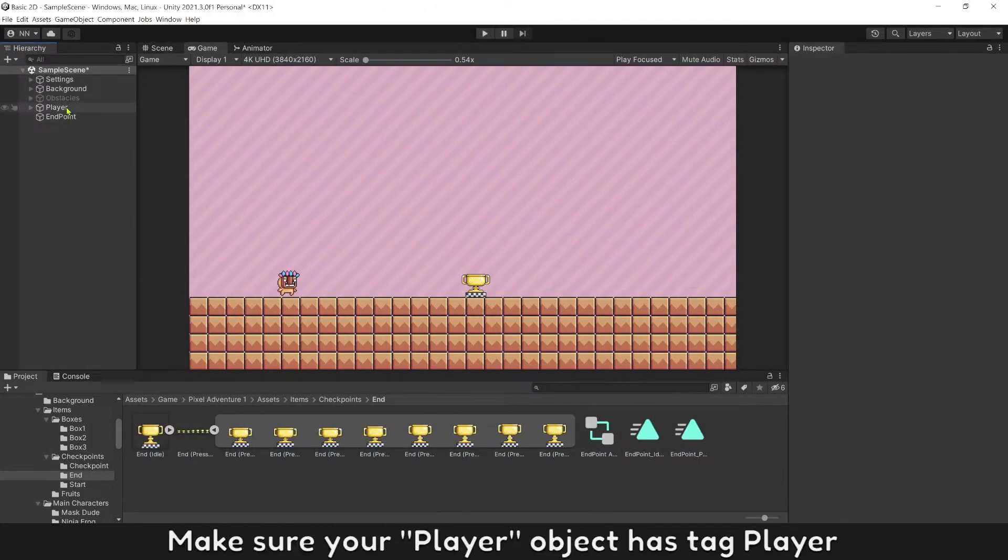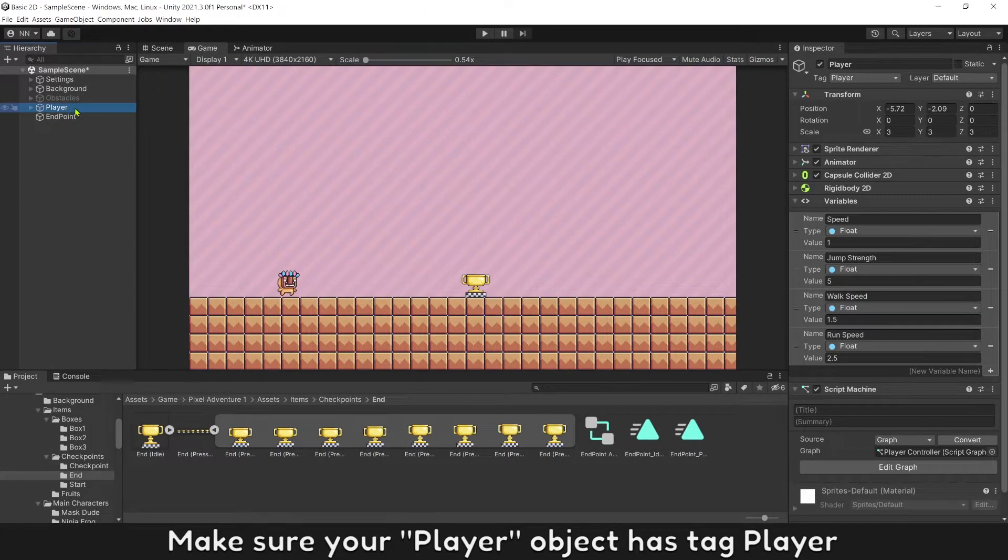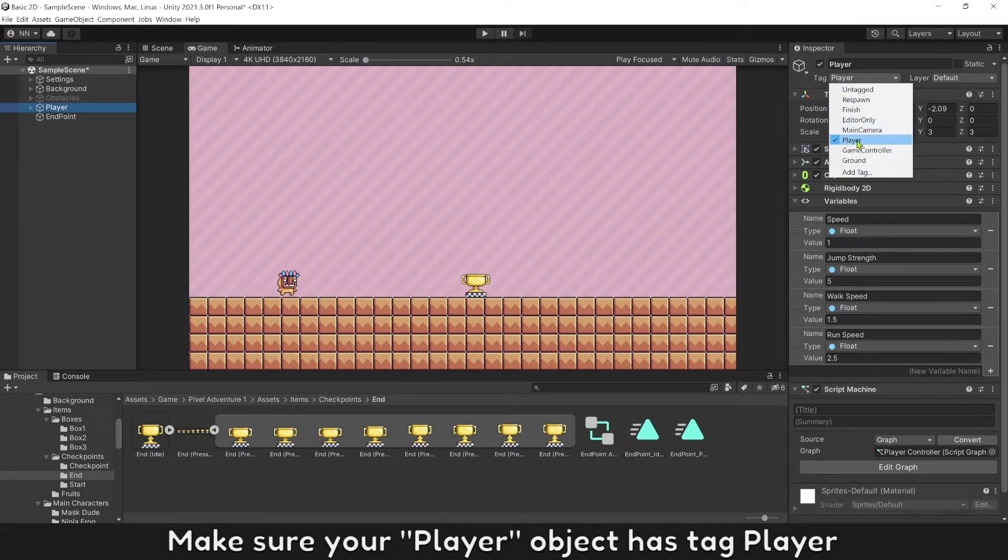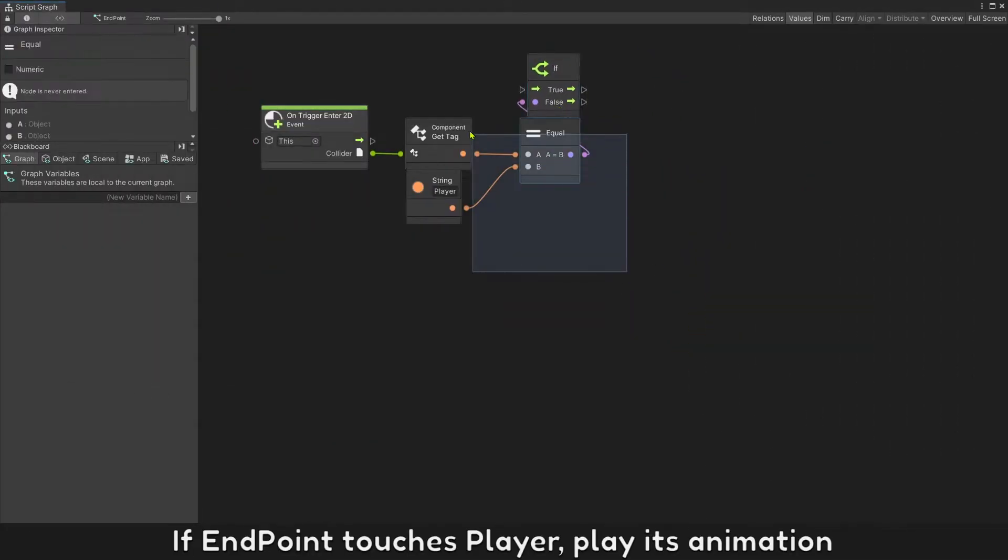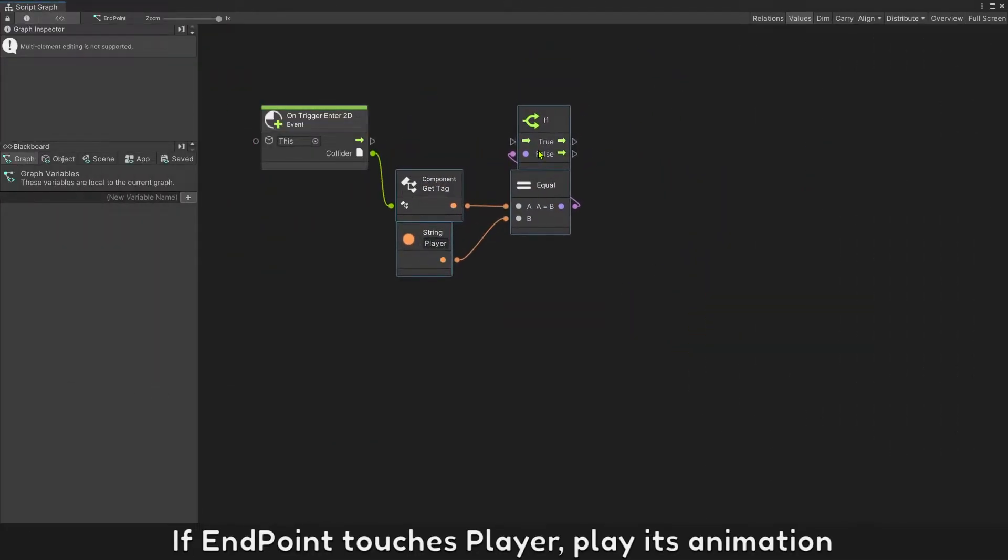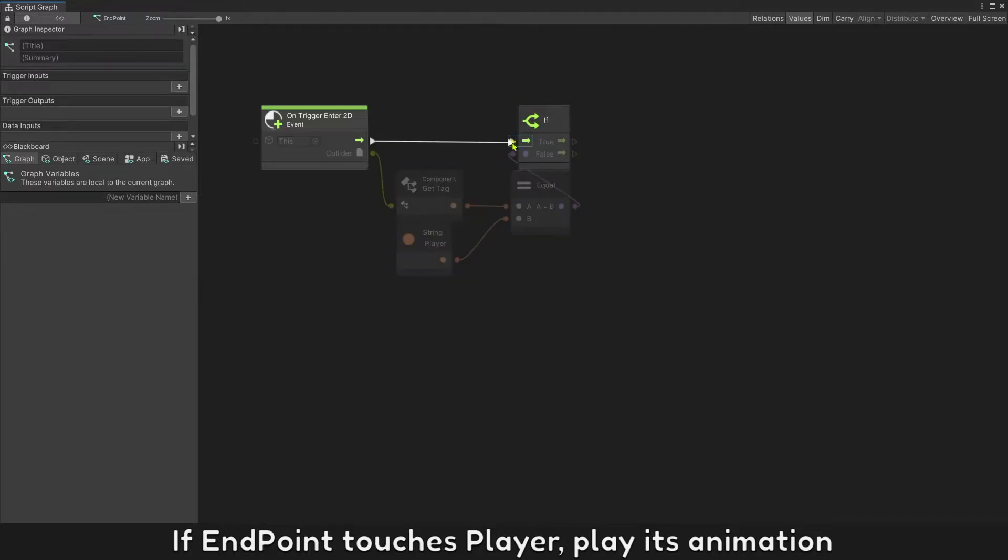Make sure your player object has tag player. If endpoint touch player, play its animation.